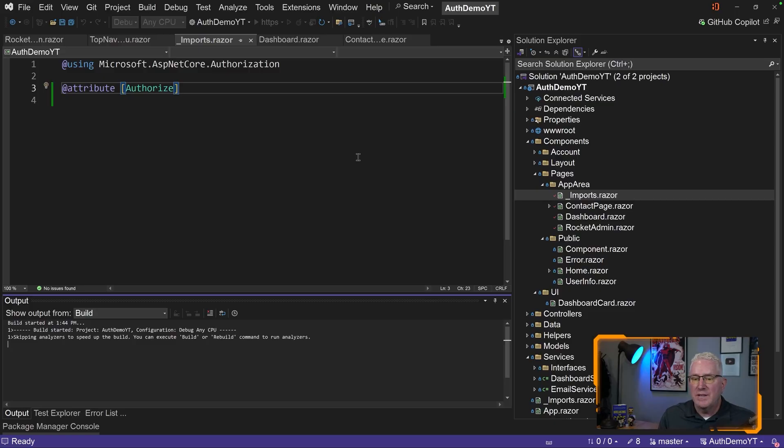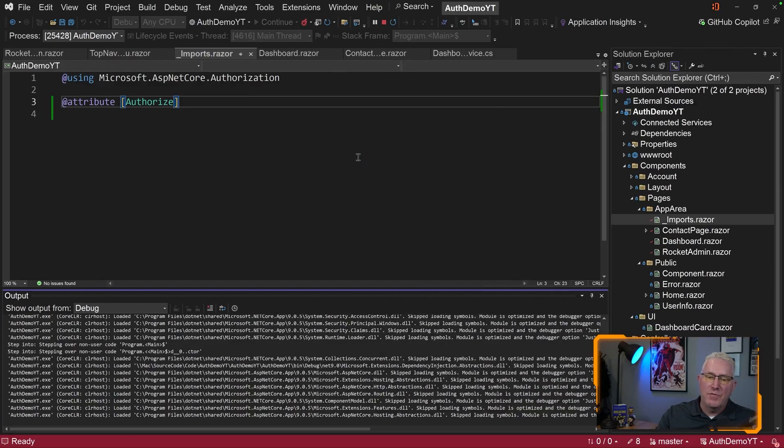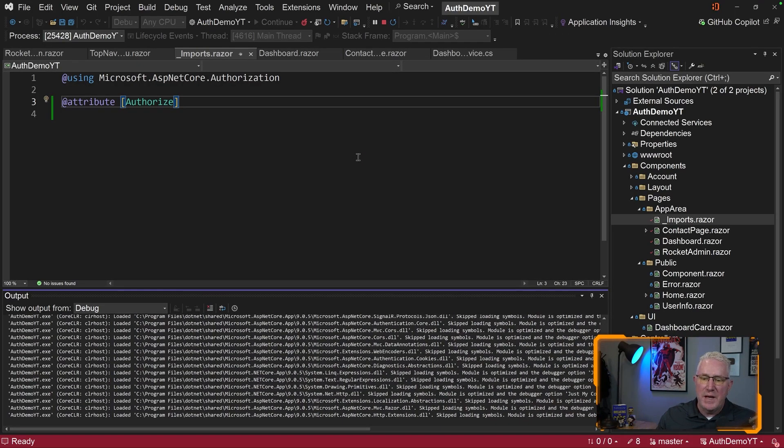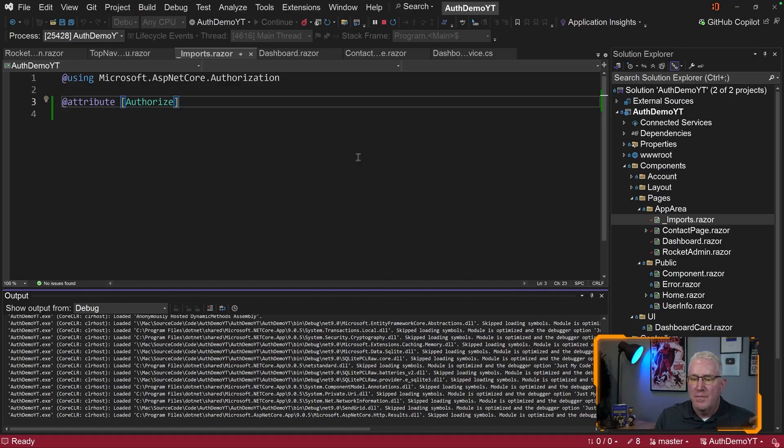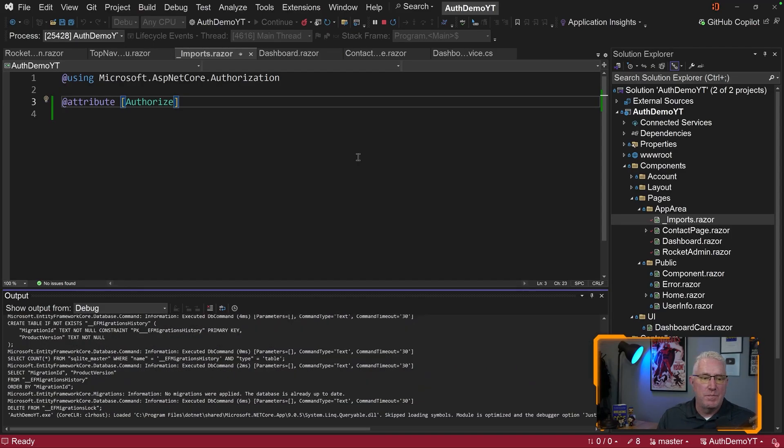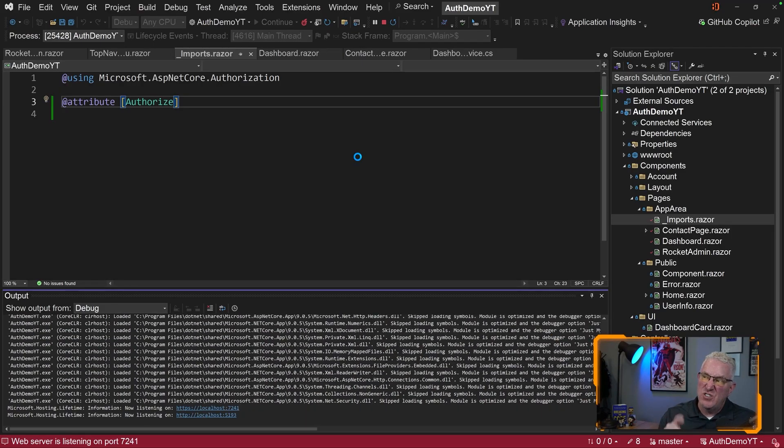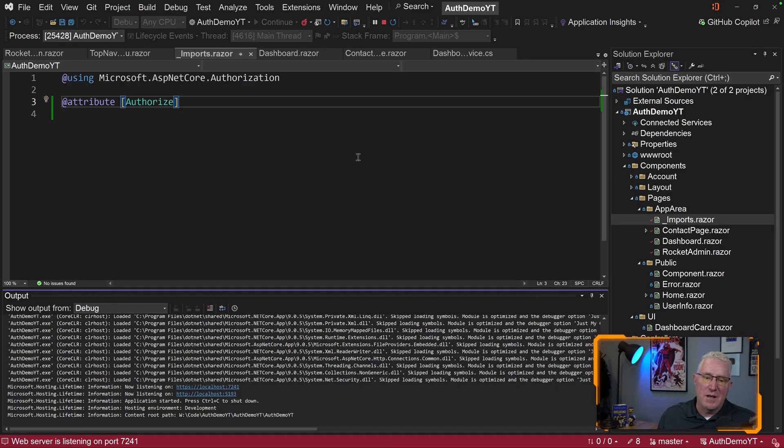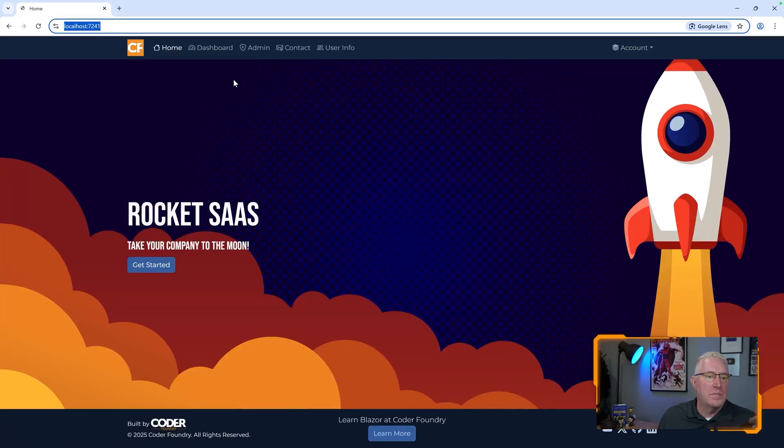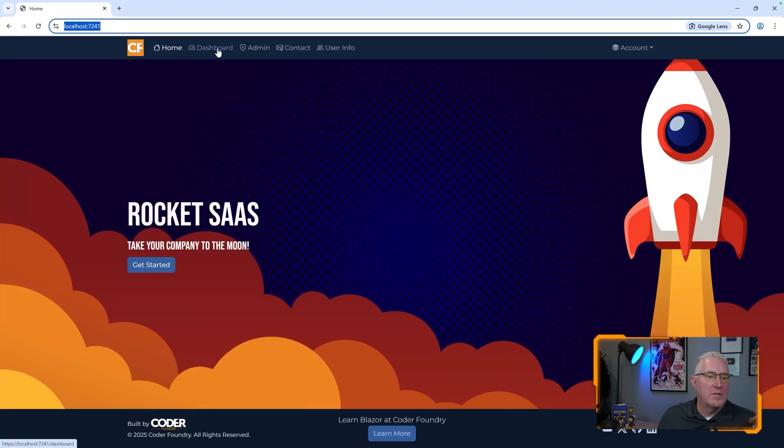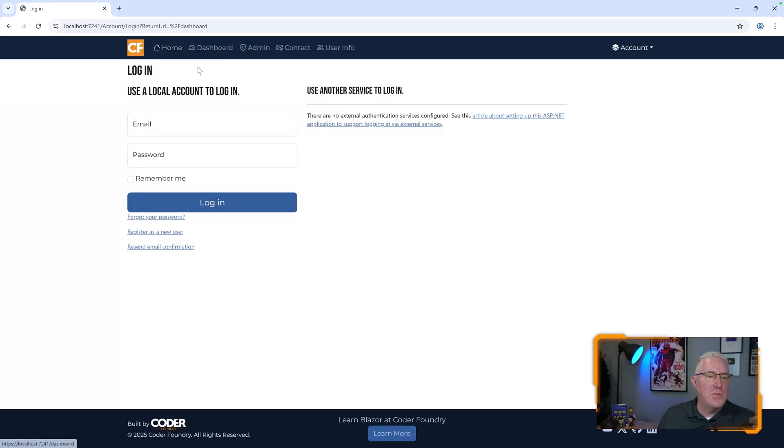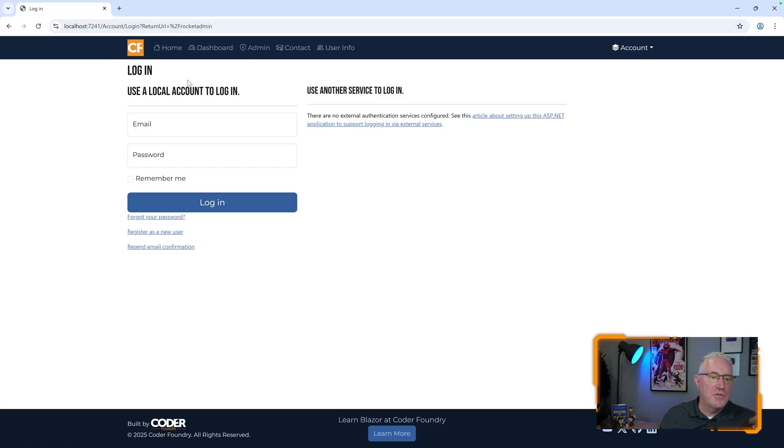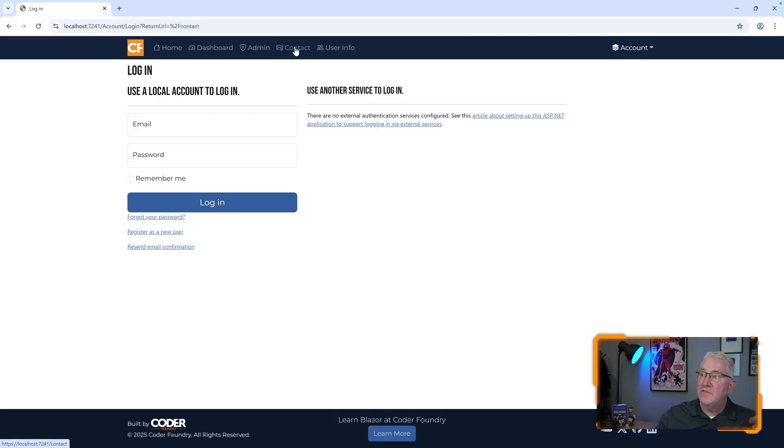Let's run this and see what happens. Before, when we ran this before, we could click on any of those pages. Let me show you the difference. Now, I shouldn't be able to click on them. So if I click on Dashboard, look, it prompts me to log in. It moves me over to a login page. The same way is true for the admin page and also this contact page. You get caught up in this folder, the AppArea.